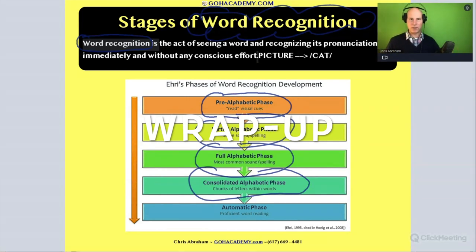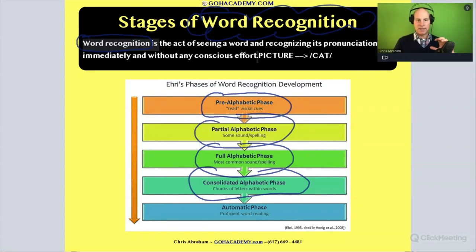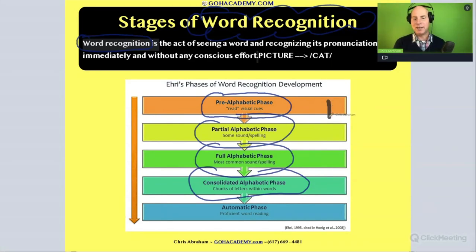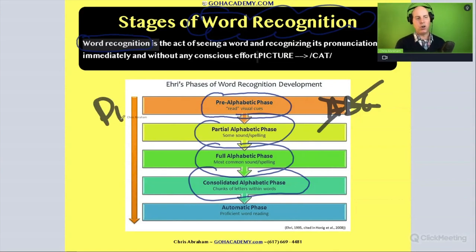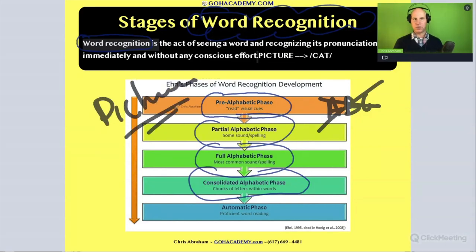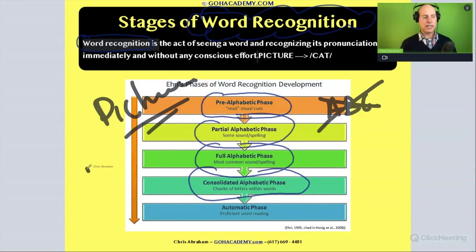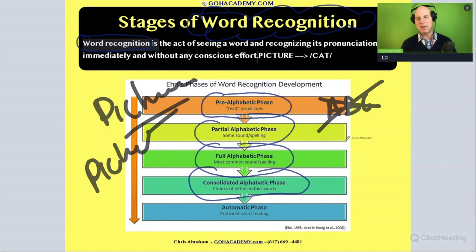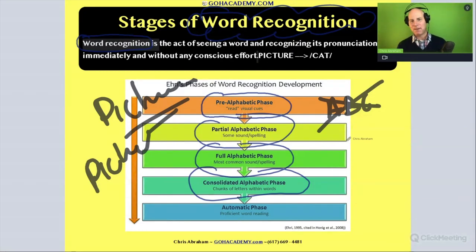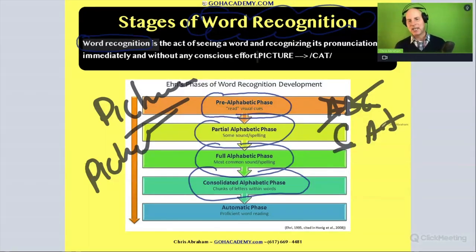Let's go through these one more time. The key features in word recognition: pre-alphabetic — the student is not using the alphabetical principle yet, they're not reading, it's all pictures and cues. Partial alphabetic — they're still using pictures and maybe the beginning of a letter, like just the 'c' in 'cat,' to recognize the word. Very basic stuff.